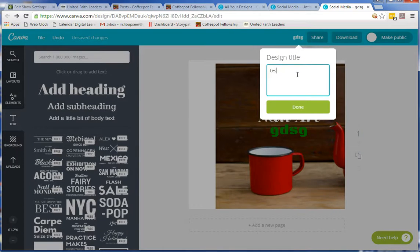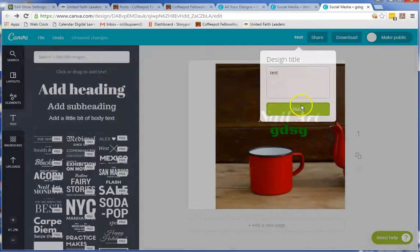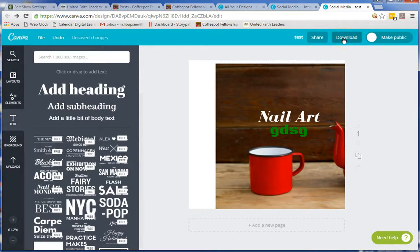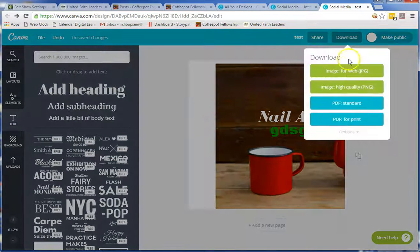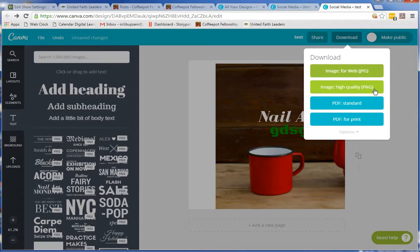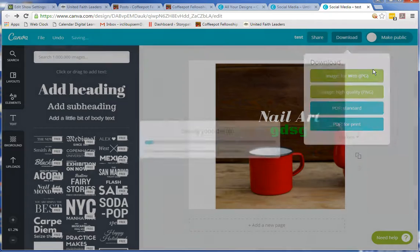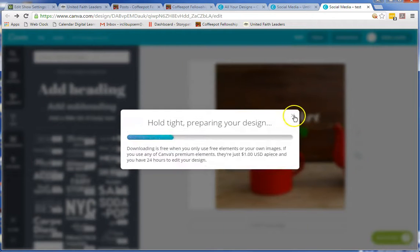You can call this — we'll just call this 'test.' When you're done naming it and you're ready to download it, you just click on this up here at the top. It'll give you some choices: high quality or lower quality. PNG is always a higher quality image, but JPEG is more commonly received. Almost everything receives a PNG these days. I'll just use the JPEG — it's going to download it, and then I can use this picture wherever I want to use it.